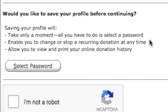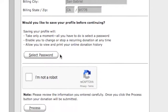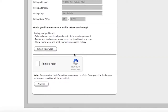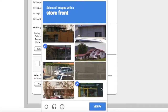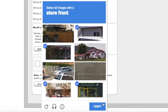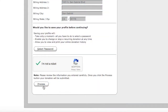Once all your information is entered you have the option of creating a profile by selecting a password. We suggest creating a profile if you plan to give multiple times through our e-tithing site because it will save all your giving information and history. If you choose not to create a profile, just confirm that you are not a robot and then you will be prompted to answer some security questions.